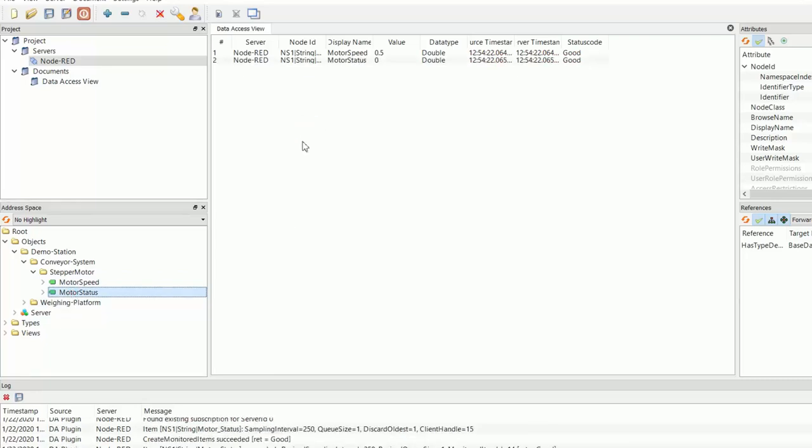So here I'll drag the motor speed and the motor status onto our data access view. So you can see here, our motor speed is currently set at 0.5 revolutions per second and the motor status is zero, meaning that our motor is currently off.